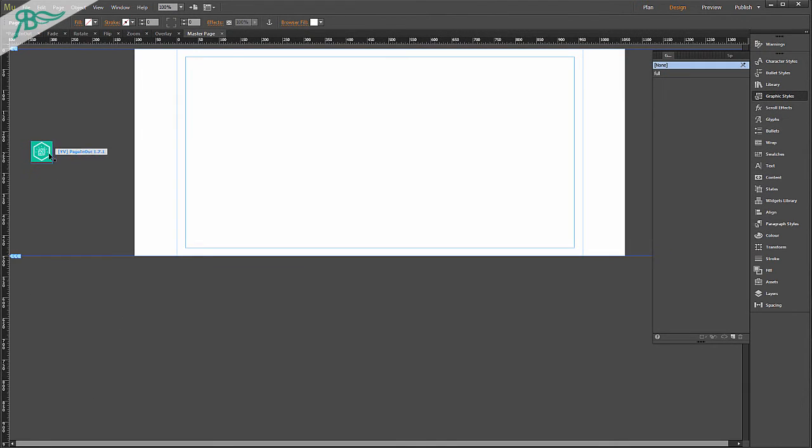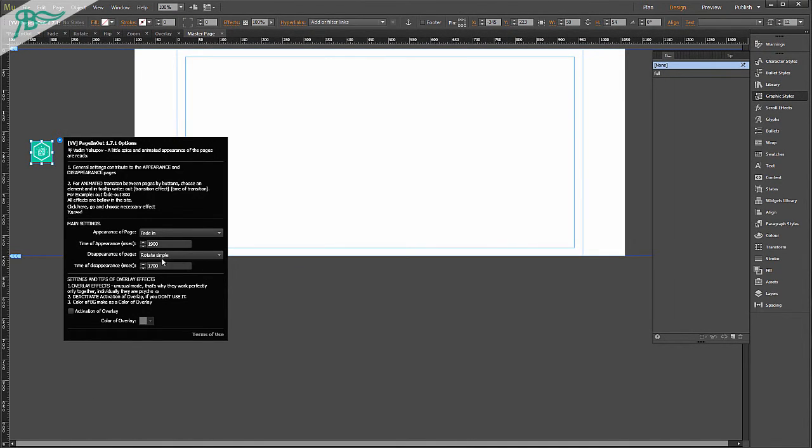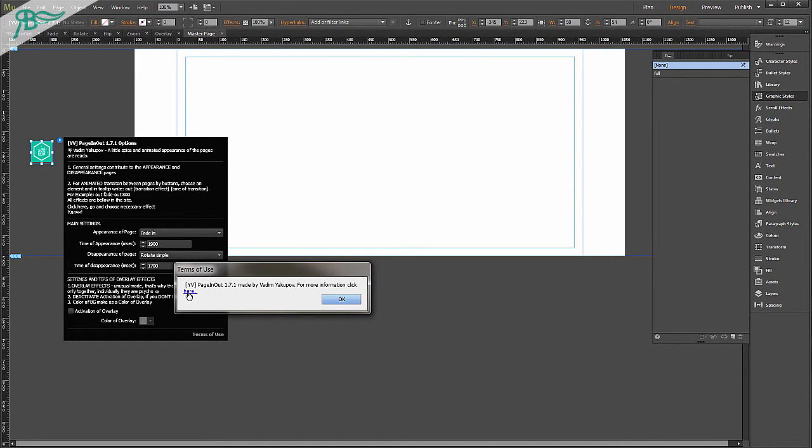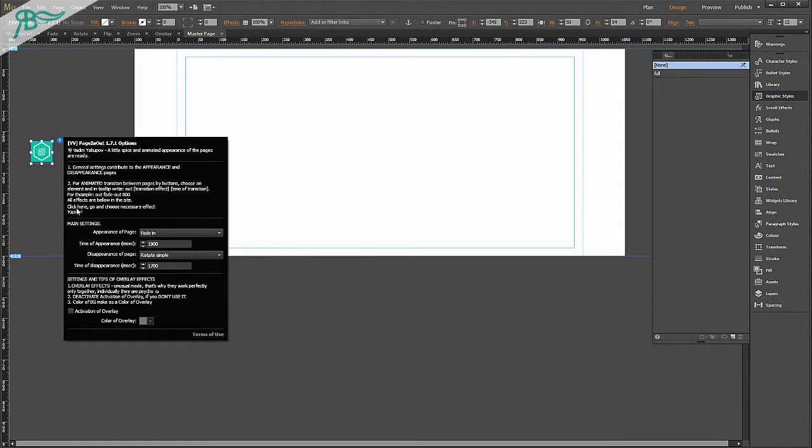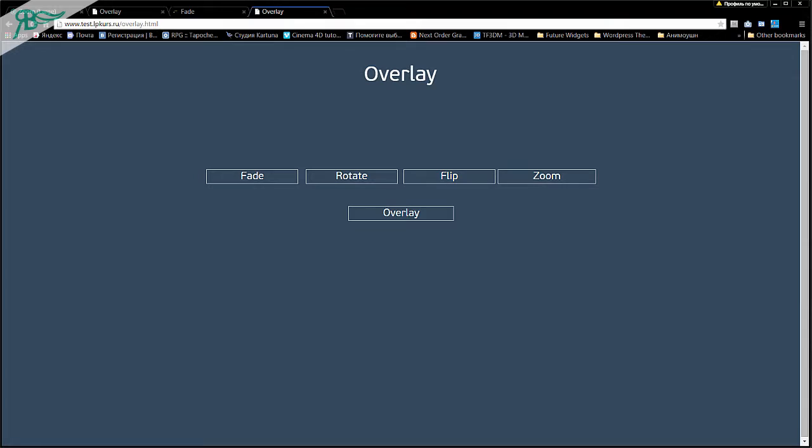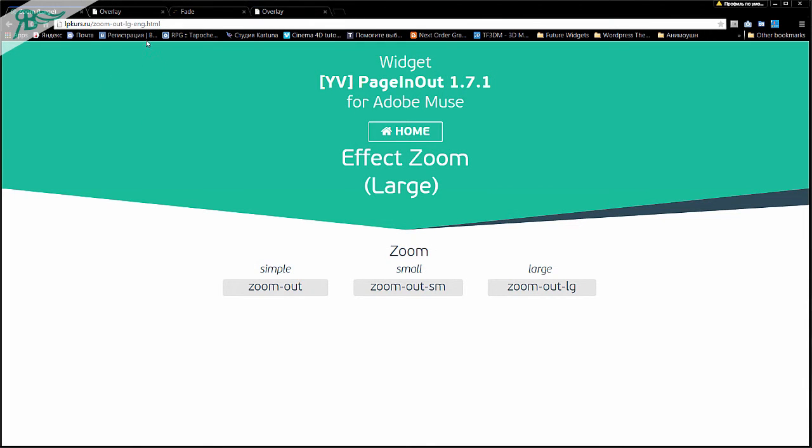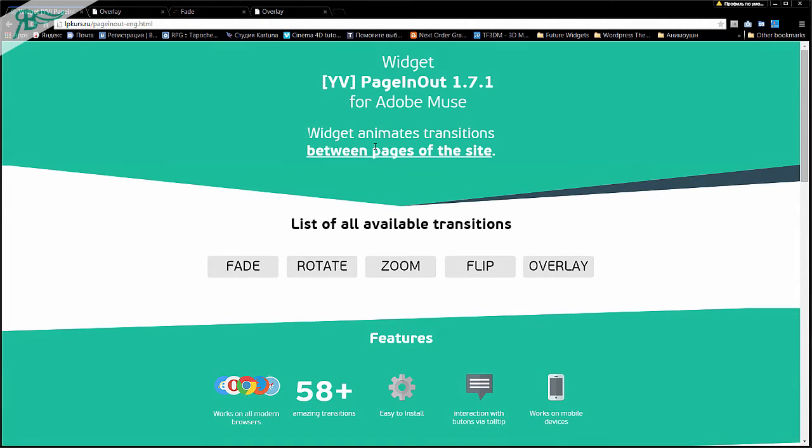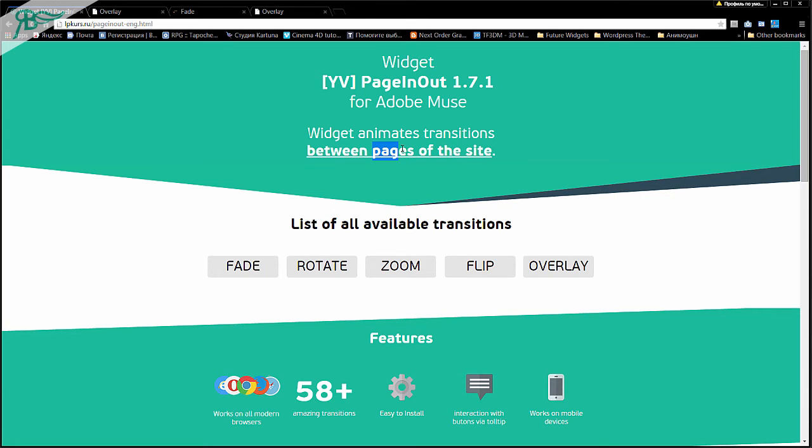You can go to our site by clicking here. Or click here. I think it is all. Go to home. And I think you like this widget as I. And you can purchase it for small price and enjoy right now. I think that this video was very helpful for you. My name is Vadim Yakupov. Thanks for watching and purchase this amazing widget of animated transition between pages of the site right now.